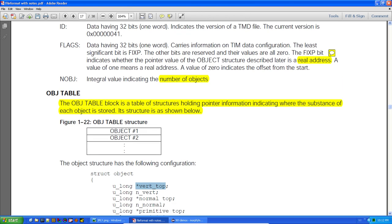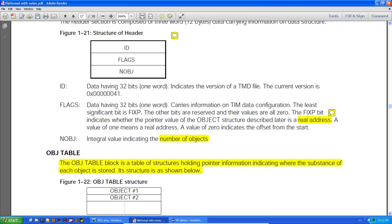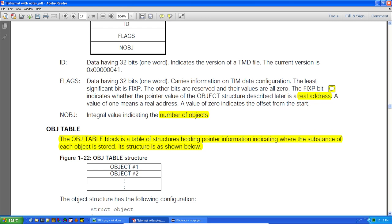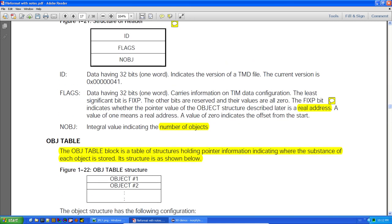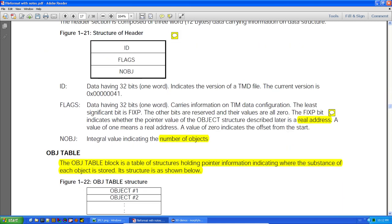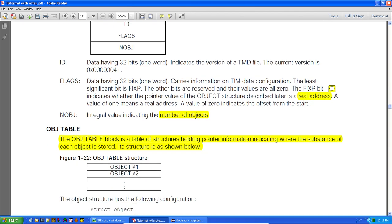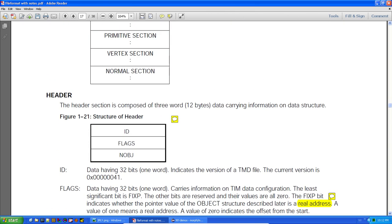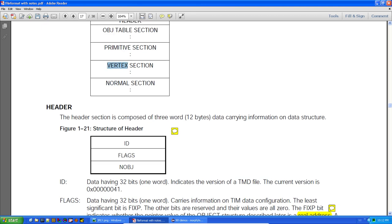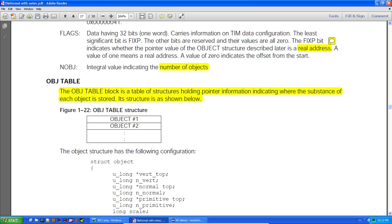Typically you normally deal with just a single 3D object. I think you can optimize and have multiple TMD files referencing the same data — the same normals and vertices — though I'm not 100% sure on that.